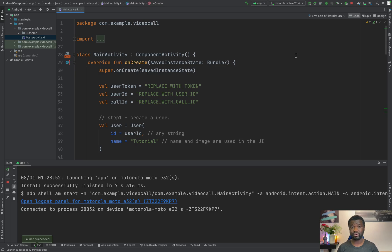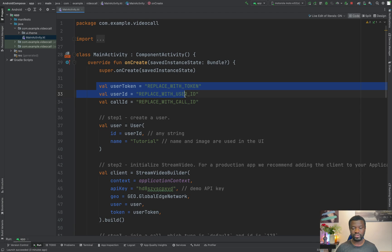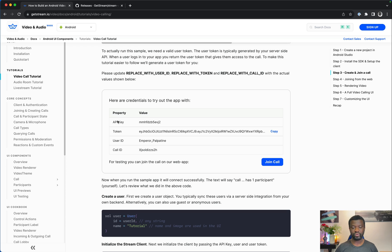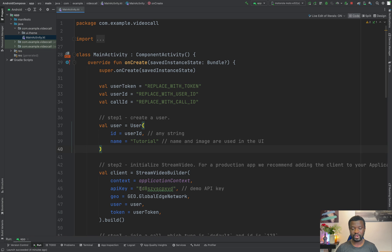For the sake of simplicity we are going to do everything in the MainActivity Kotlin file. For a production app you should initialize the Stream Video client in your Application class or dependency injection module. Here we have defined user properties with placeholders. We are going to replace all these placeholders — let's get the user credentials from the tutorial. There is an API key, and a token which needs to be generated server-side for production, but in this tutorial we generated that for you. I will copy the API key and paste it, then replace the other properties as well.